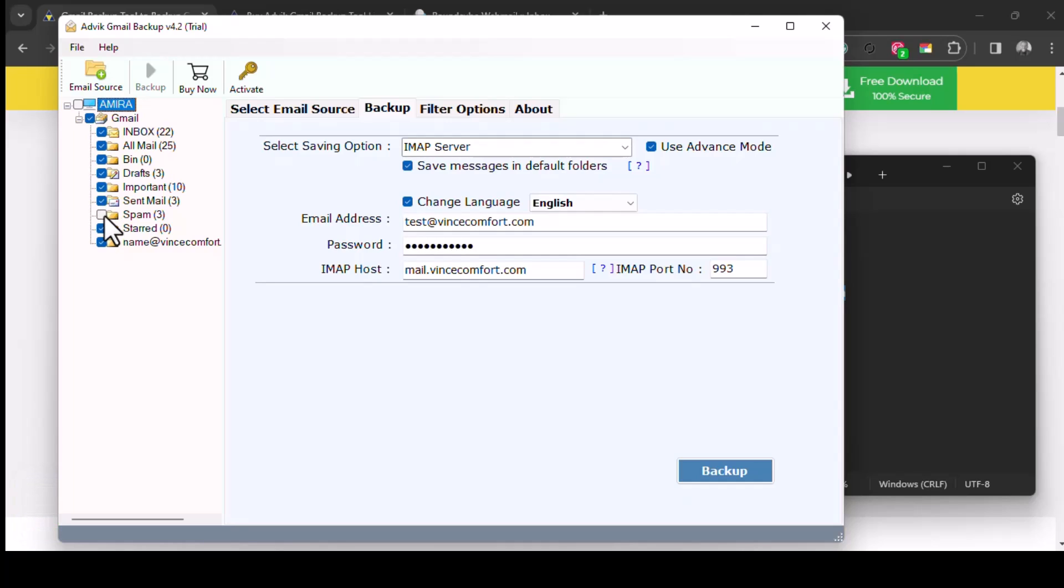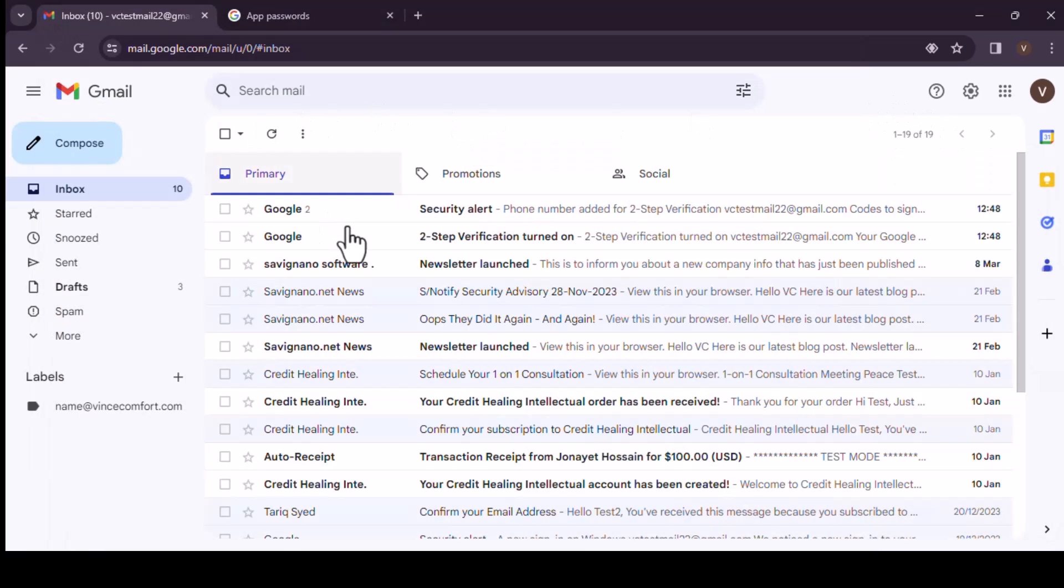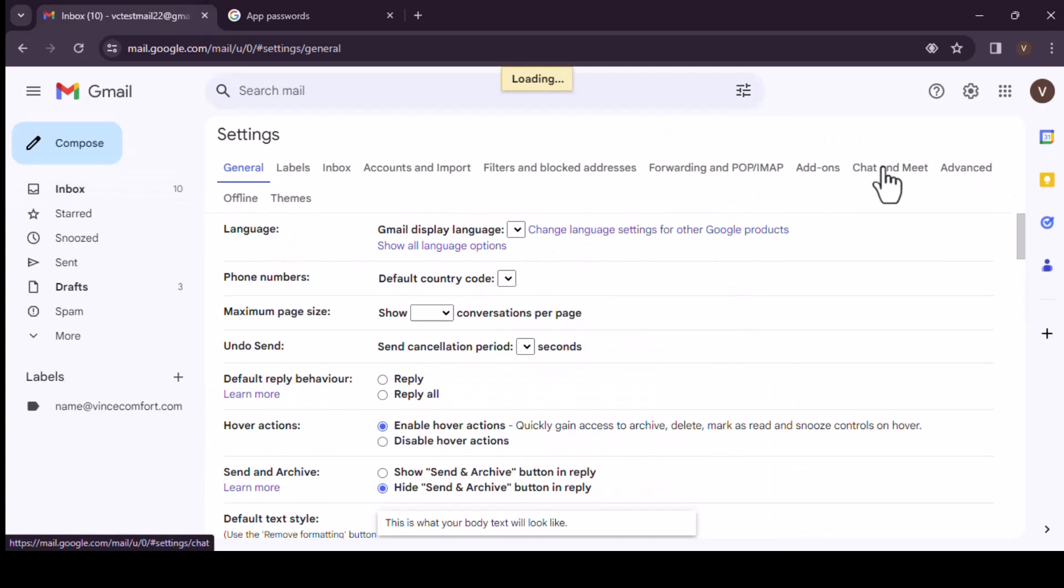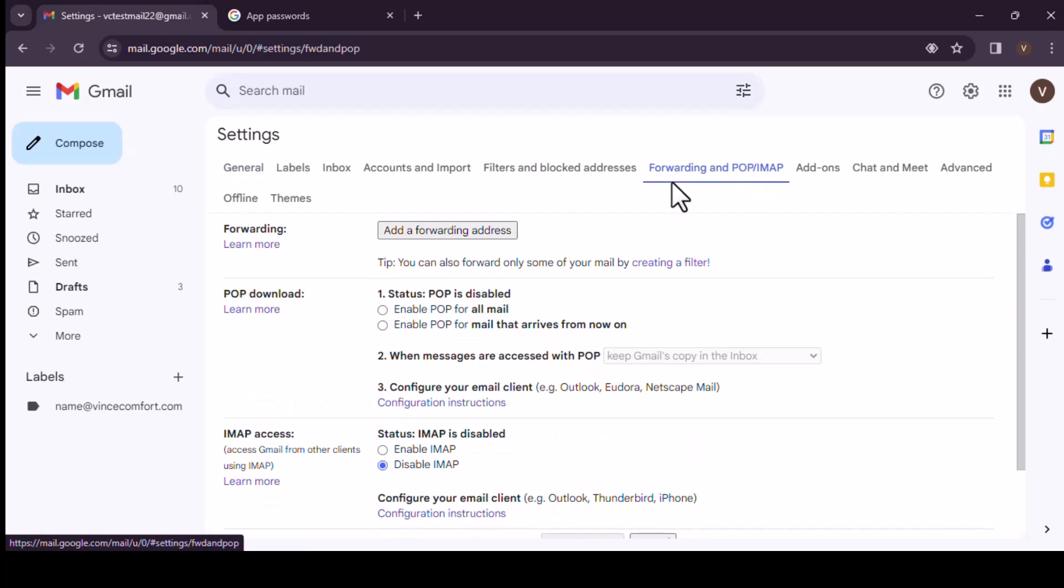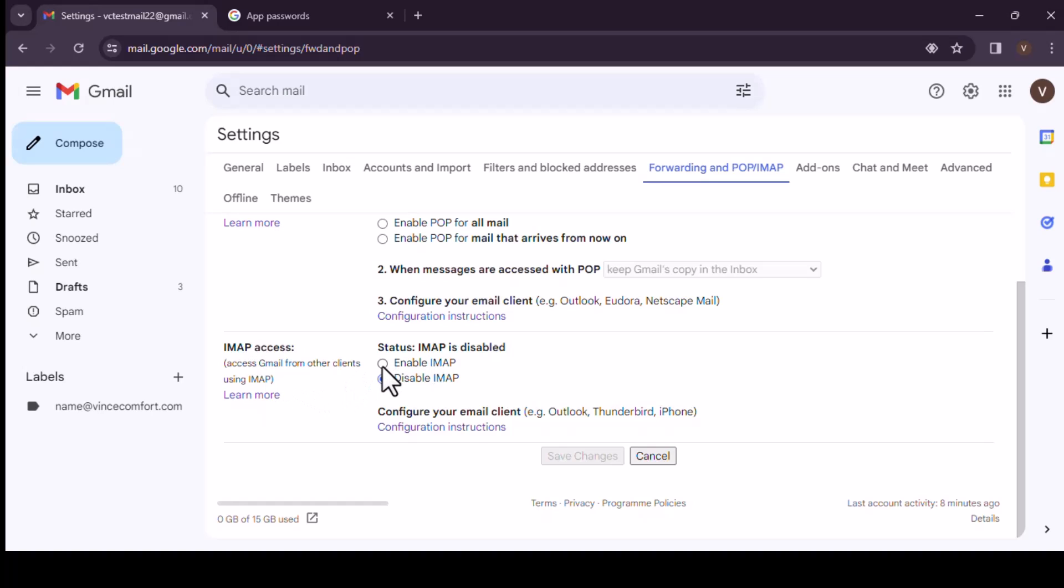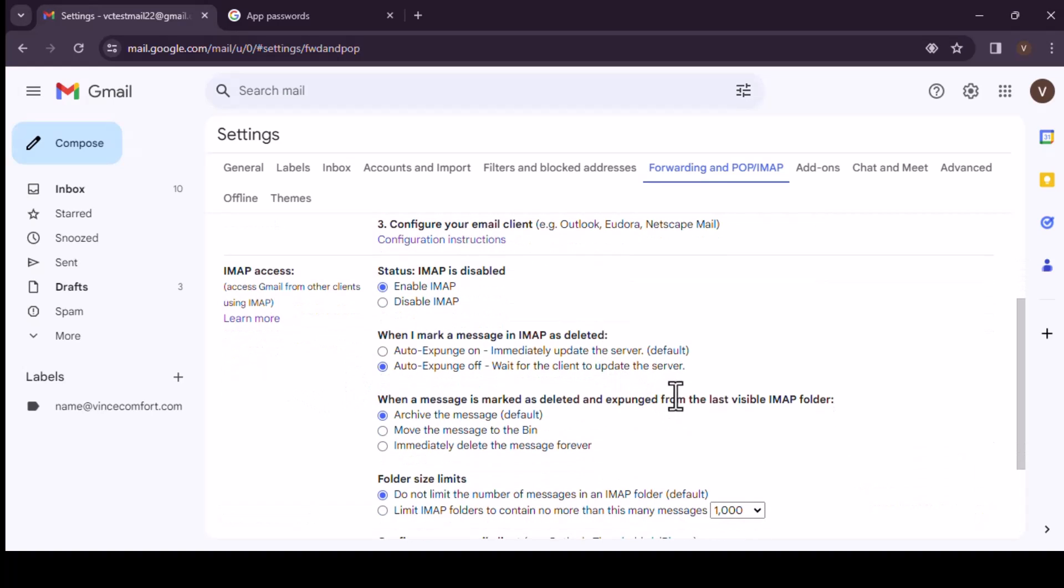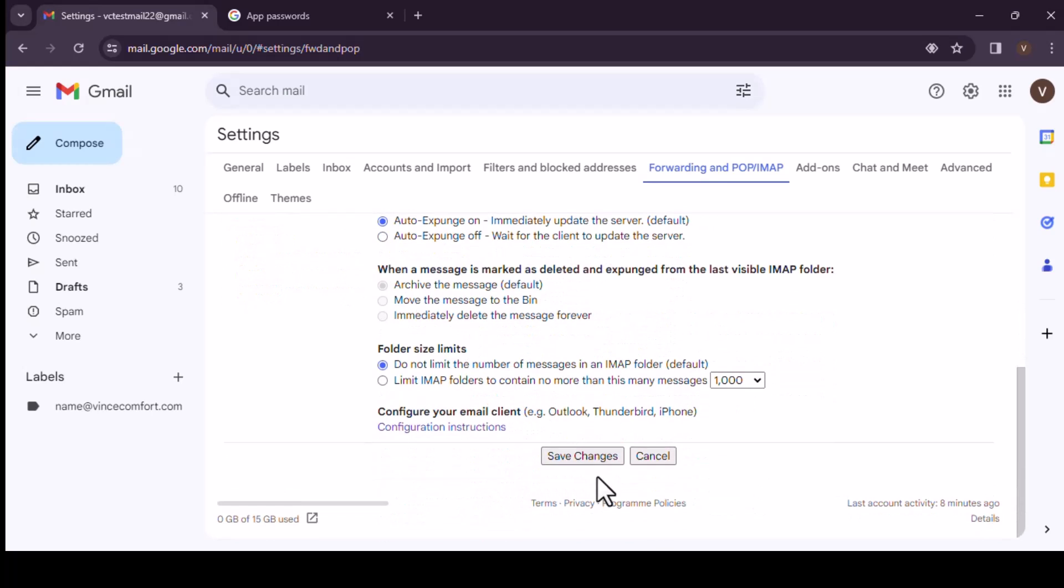But let's just go on to click on backup. But before you go, I need to go back to your Gmail account and go to settings, all settings. And then forwarding and POP/IMAP, then come down to IMAP access and make sure it's enabled. So we enable IMAP and let's click on auto expand, immediately update the server, let's make that the default and do not limit the number of messages. Once you've done that, click on save.